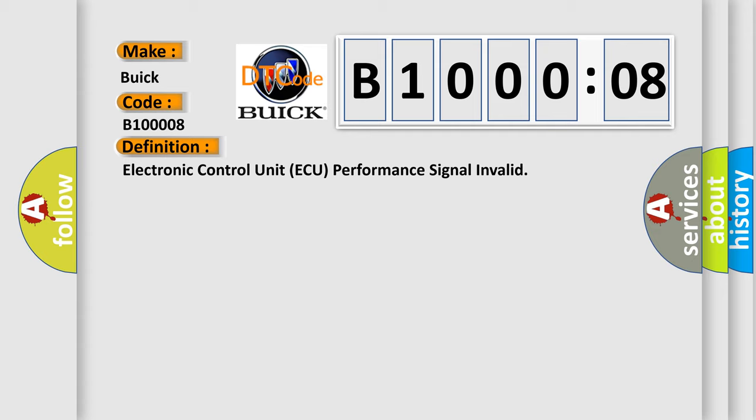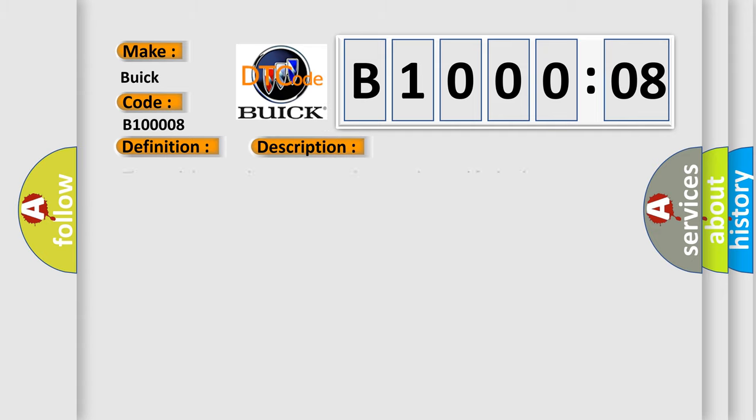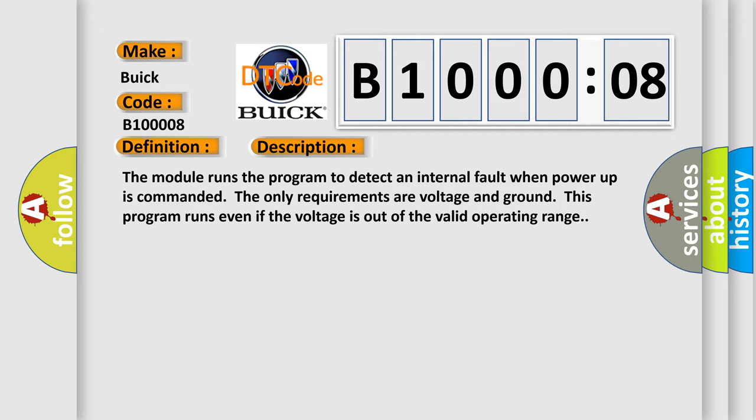And now this is a short description of this DTC code. The module runs the program to detect an internal fault when power up is commanded. The only requirements are voltage and ground. This program runs even if the voltage is out of the valid operating range.